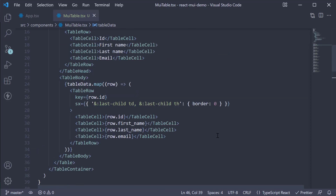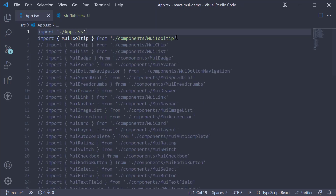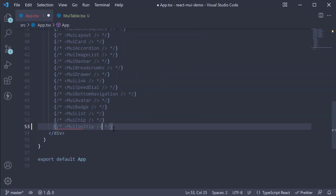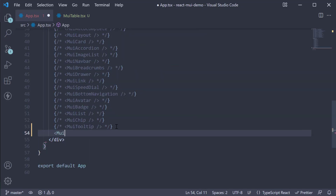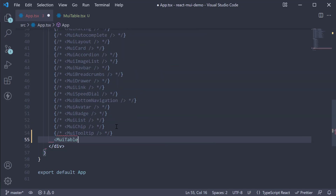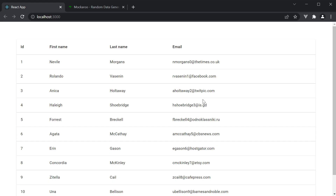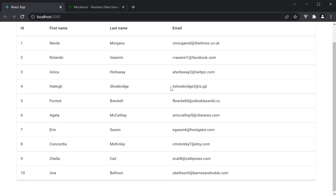That pretty much is our table. If we include this component in the App component and take a look at the browser, you should be able to see the table with four columns: ID, first name, last name, and email.